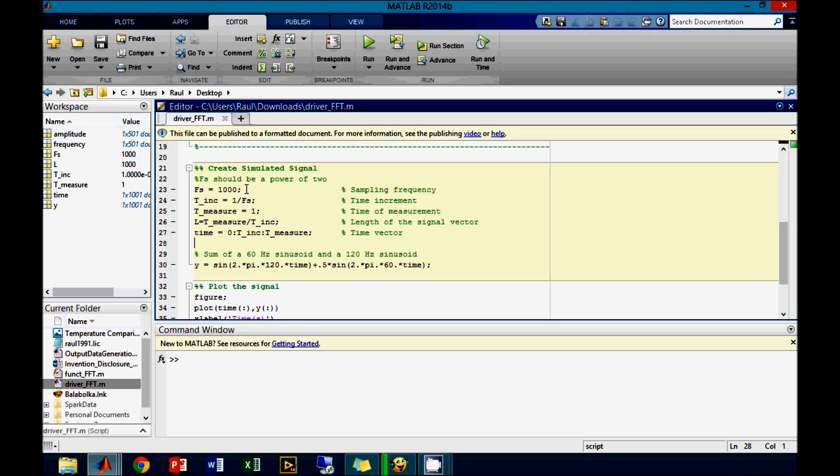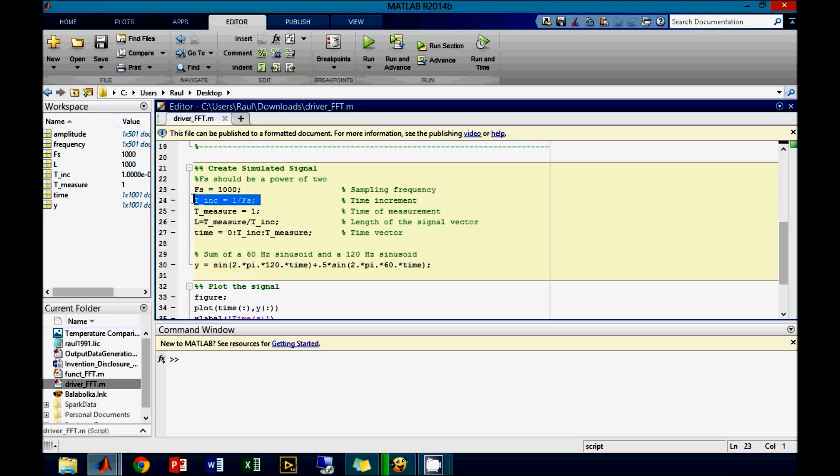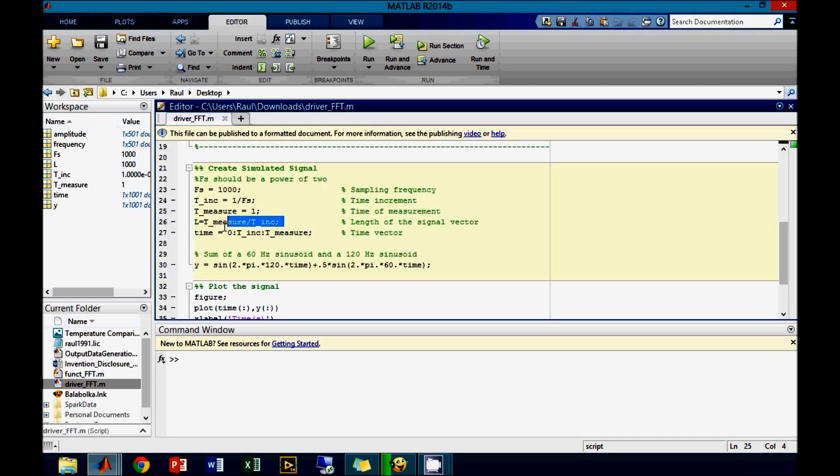Before we use the function, we need to create a signal for the FFT. In our case, we will be using a sampling frequency of 1000 samples per second. The sample time or time increments will be 1 over the sampling frequency. The measurement time is 1 second. We can determine the size of the time signal by dividing the measurement time by the incremental time.